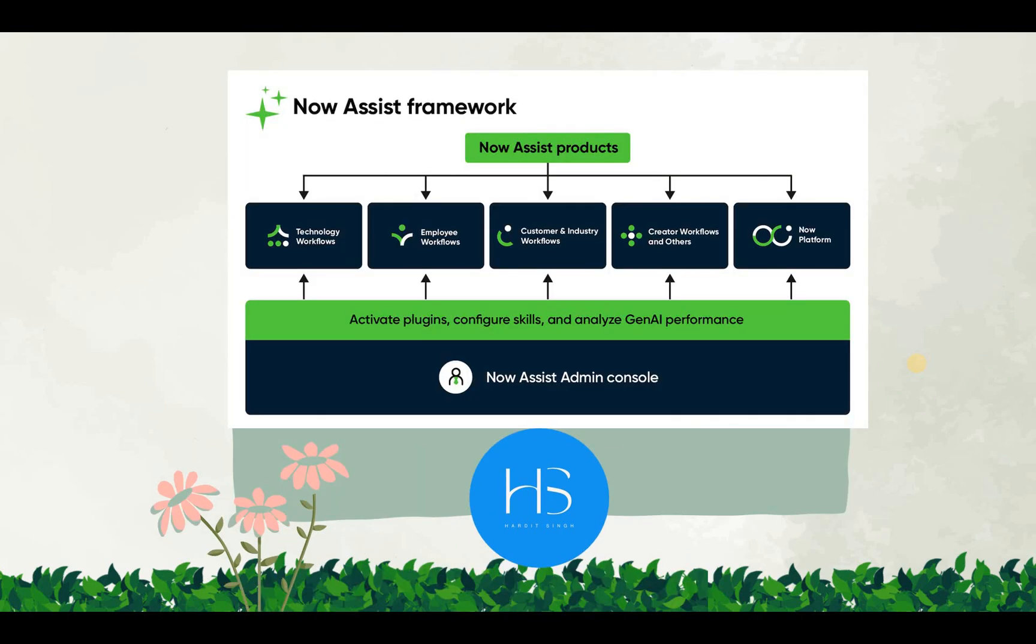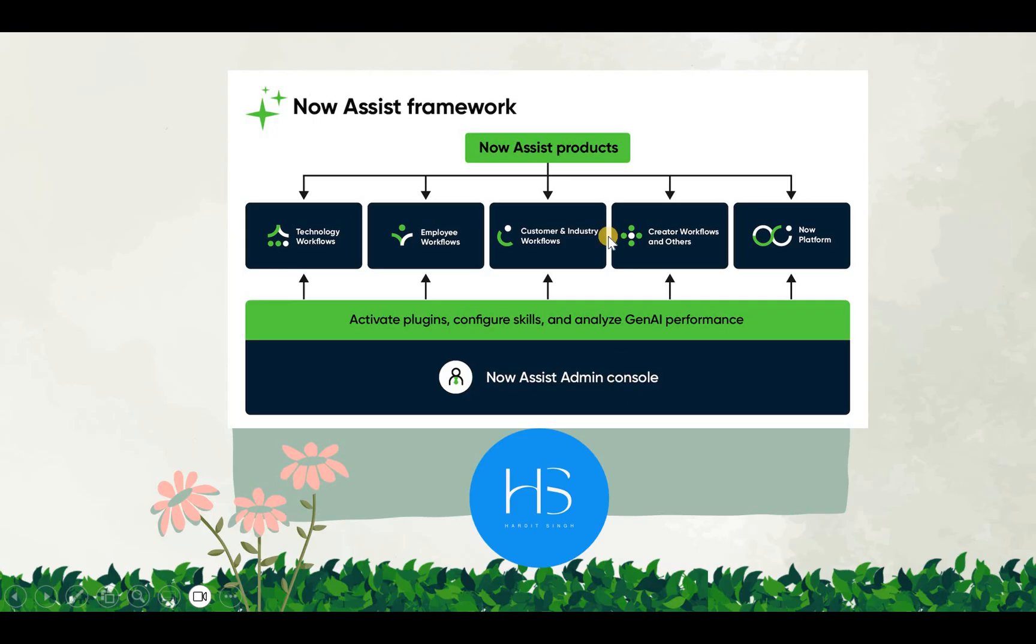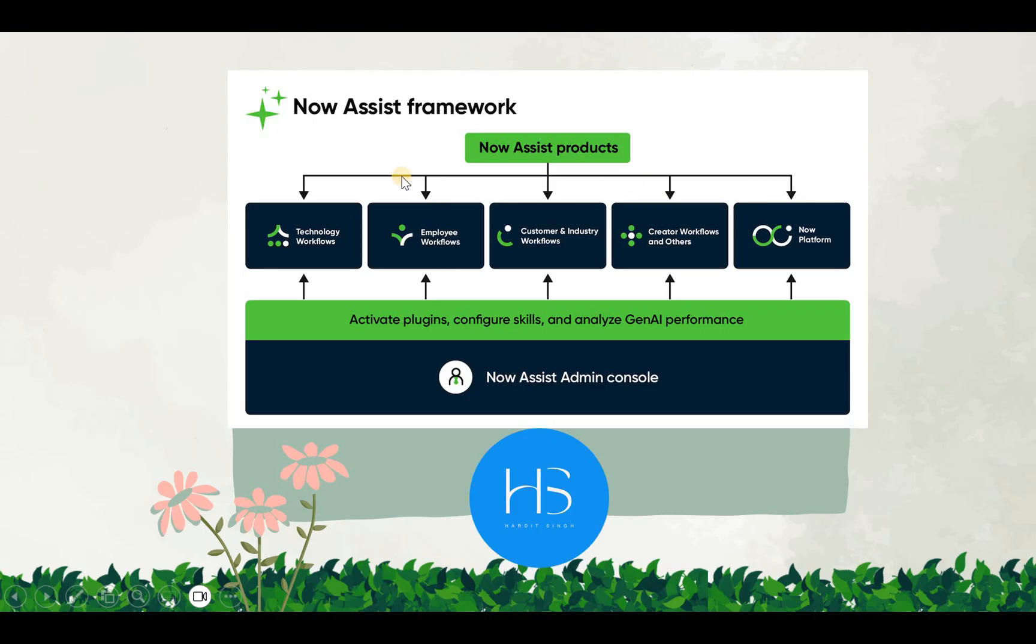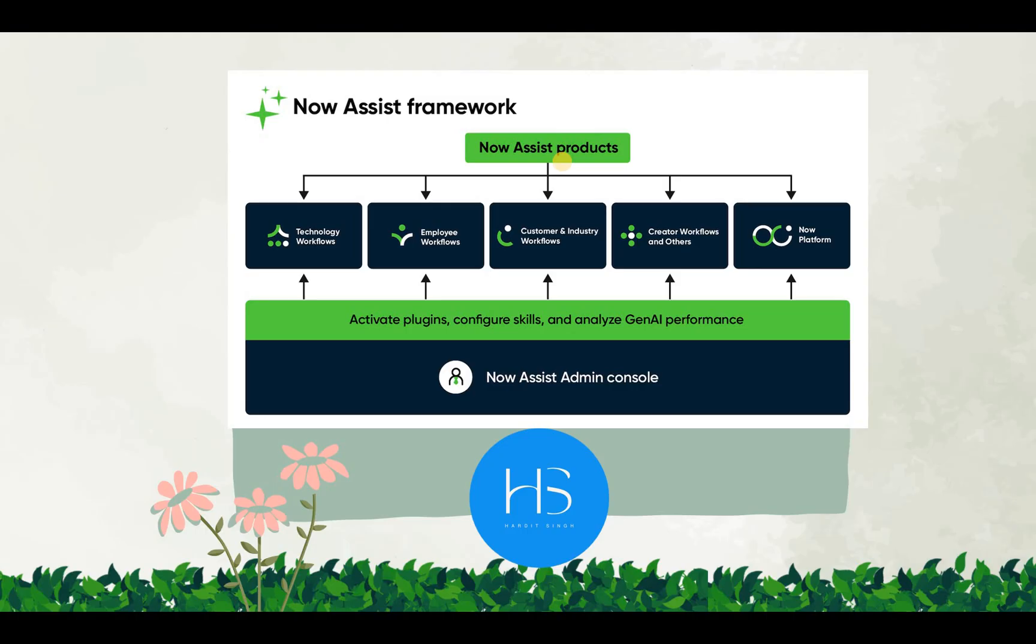I will just show you this framework which I've taken from the ServiceNow documentation. Here you will see at the bottom Now Assist admin console. So there is a console which I will show you in a minute, where you can configure the plugins or see what are the plugins or products which are activated on your ServiceNow instance. Let's jump to ServiceNow and see this Now Assist admin console.